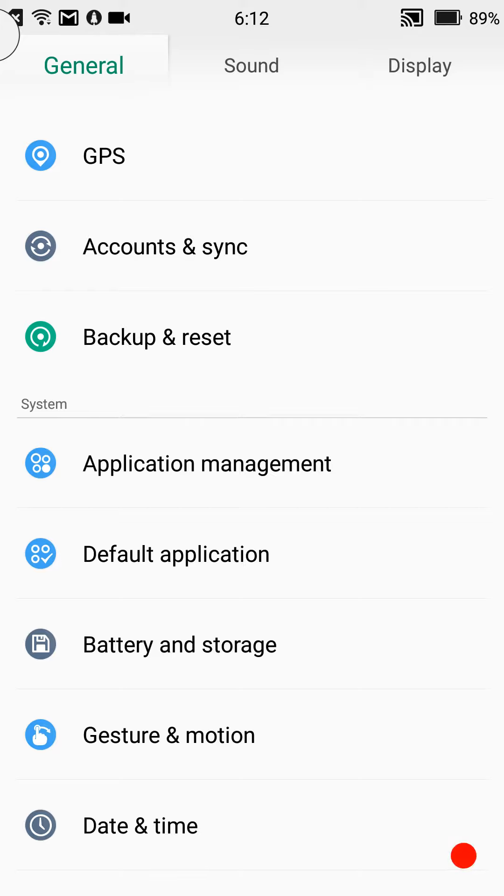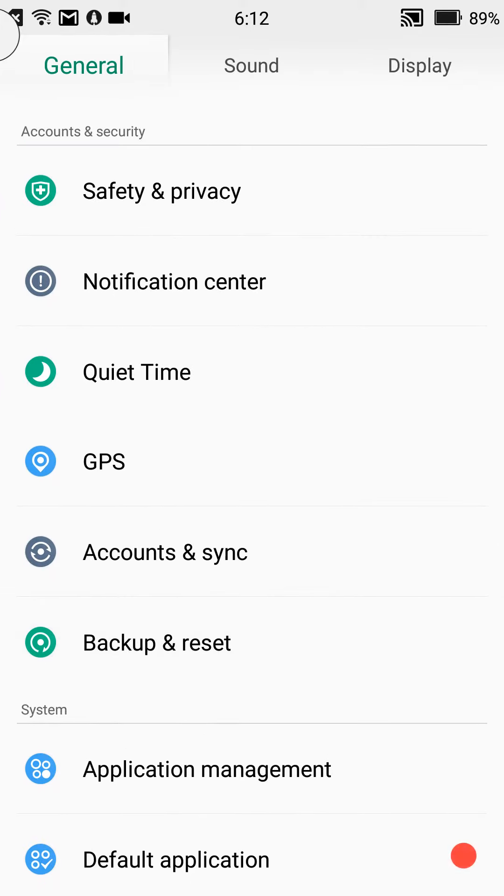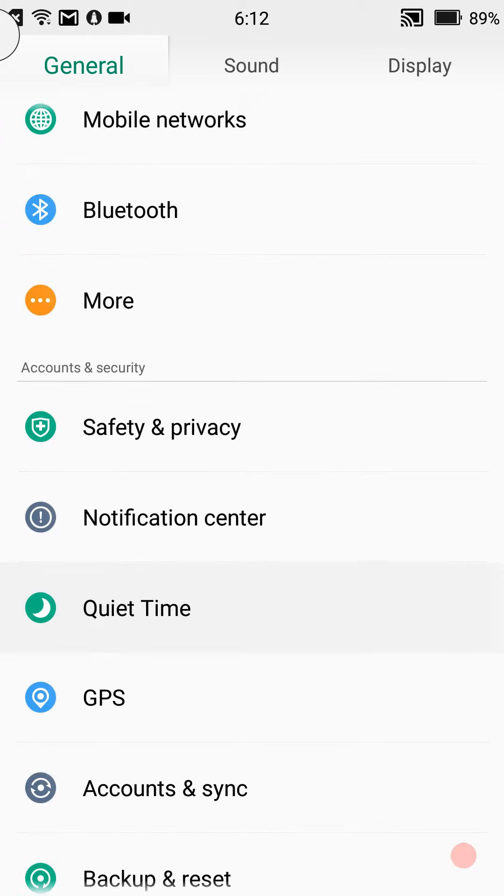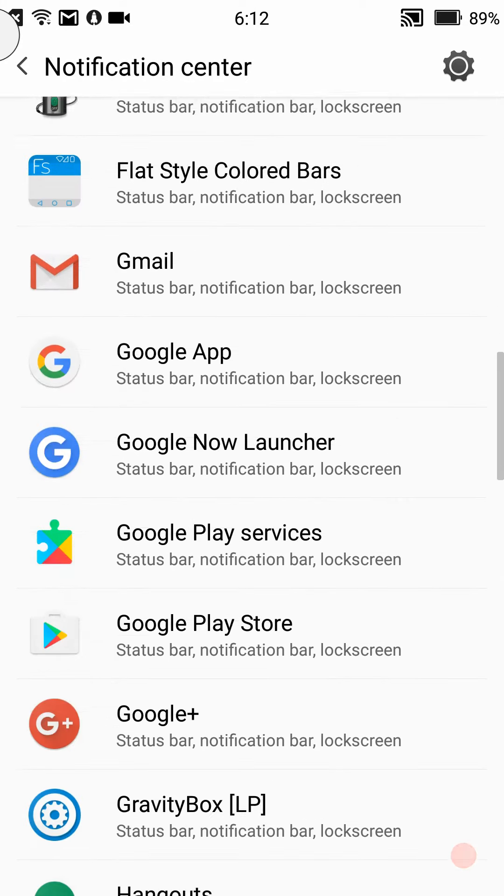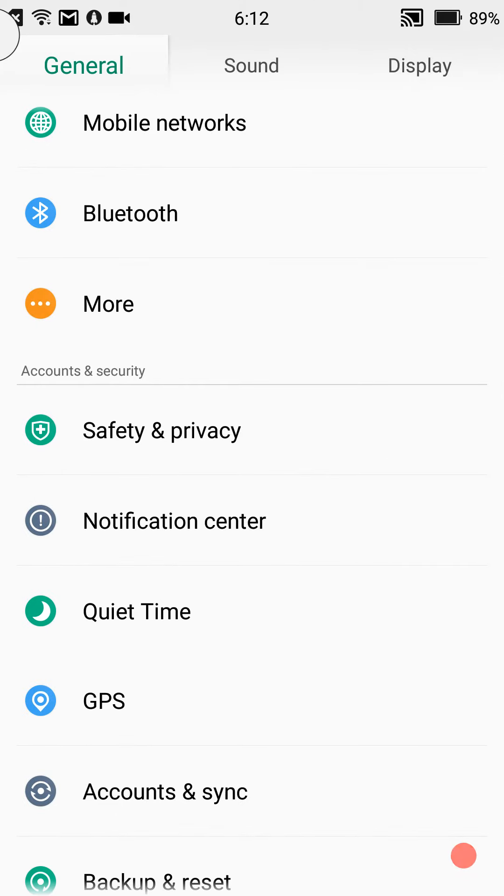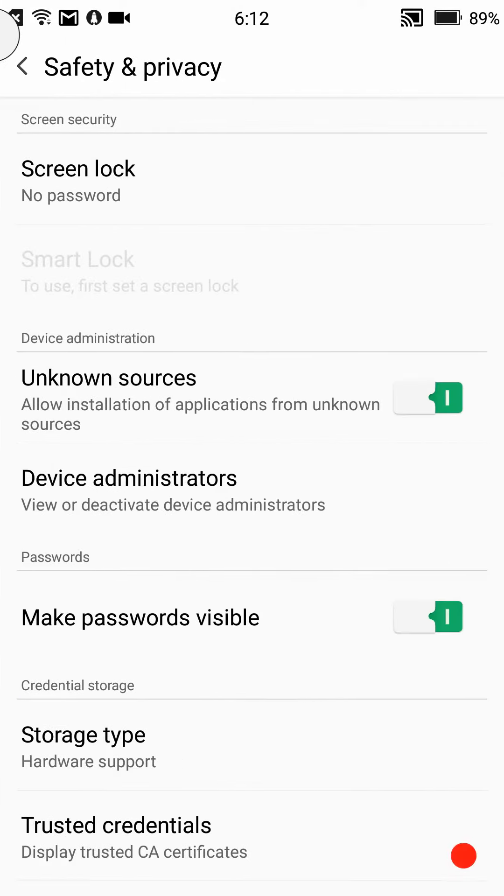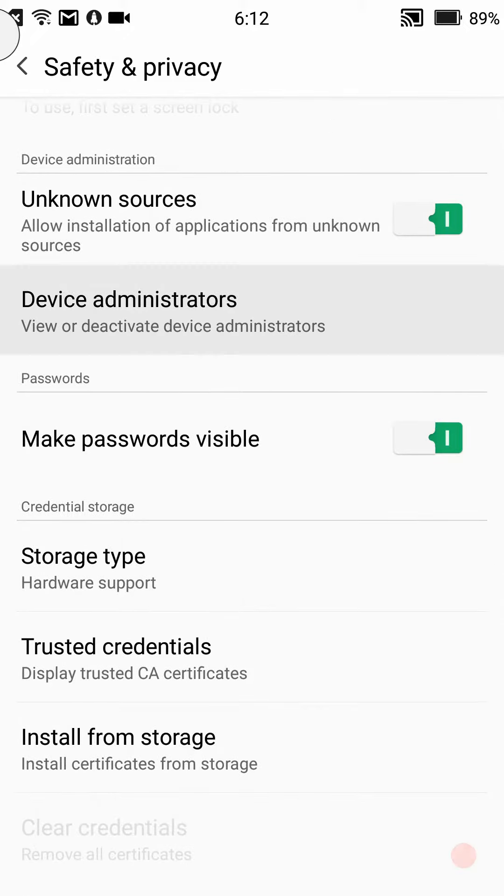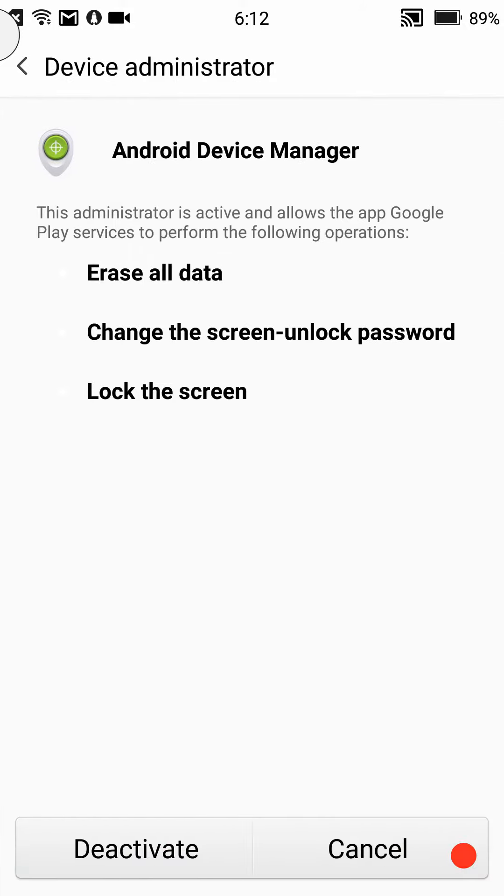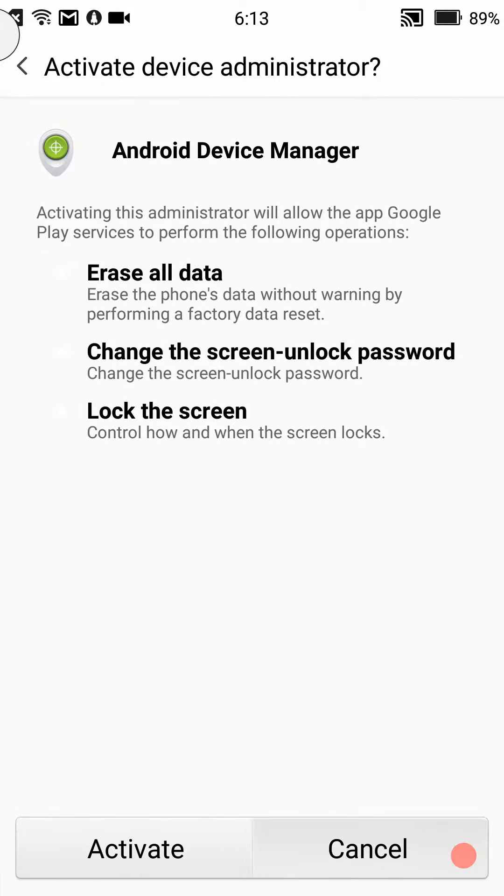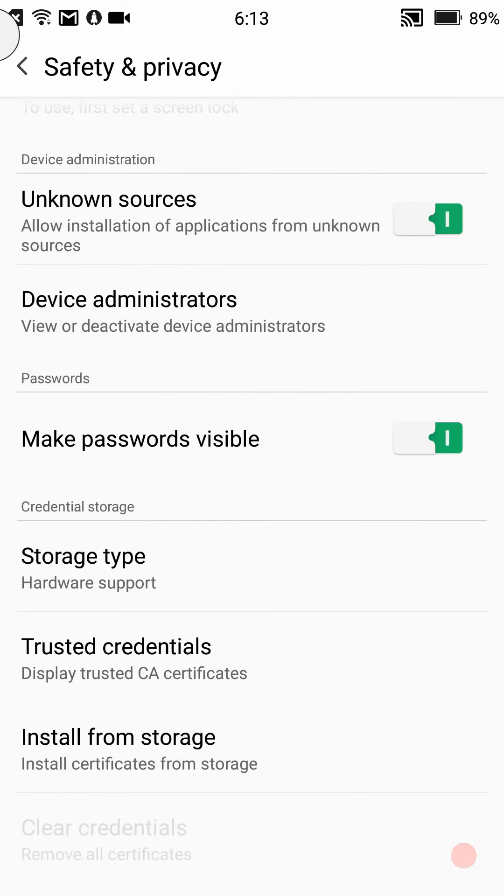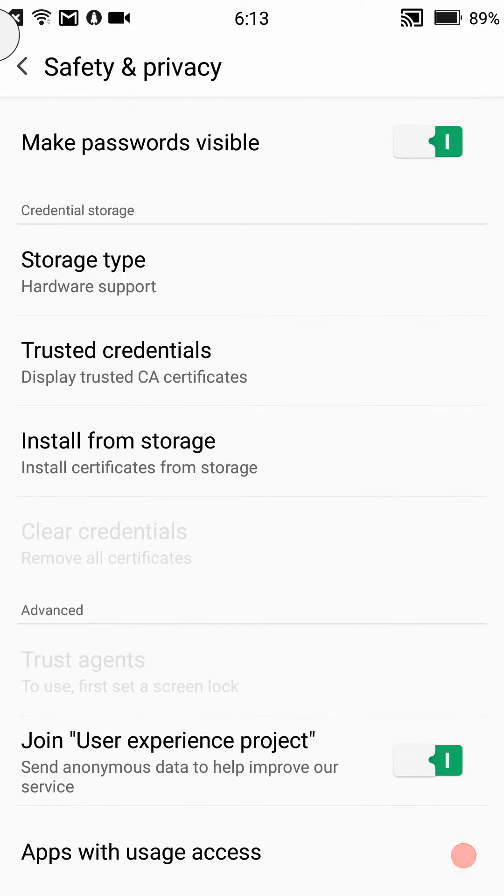I'm trying to think of the settings I really want to go into here because there are not a lot of custom settings. Here's your notification center and I guess that's just setting up on a per app basis for notifications. Safety and privacy, you have your screen lock settings, unknown sources, device administrators. When I first went to set this phone up, Android Device Manager wasn't even in this, so I'm going to go ahead and deactivate that. Then you have your storage type, trusted credentials, so on and so on.